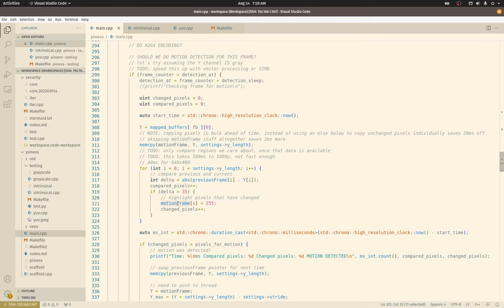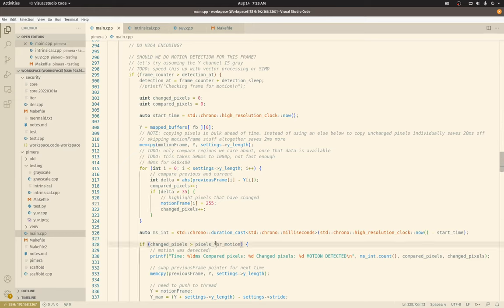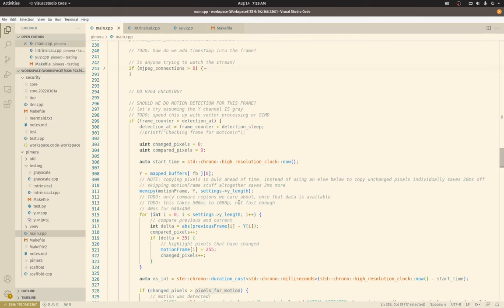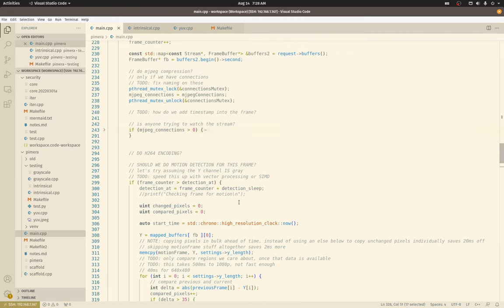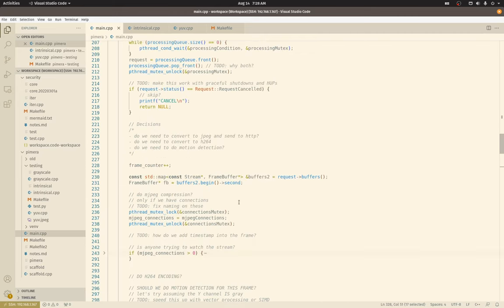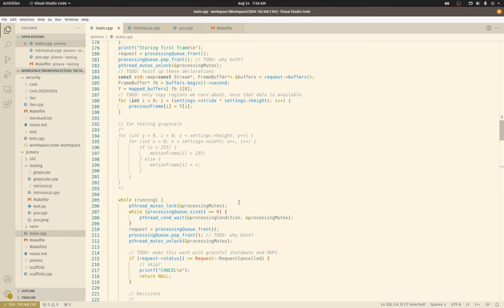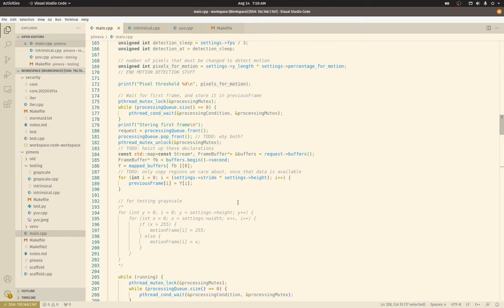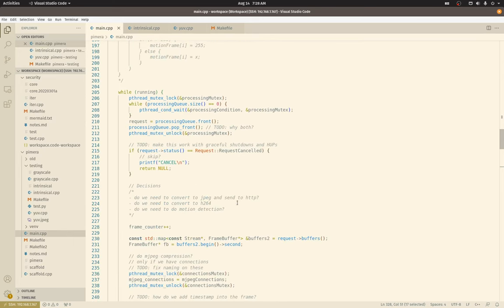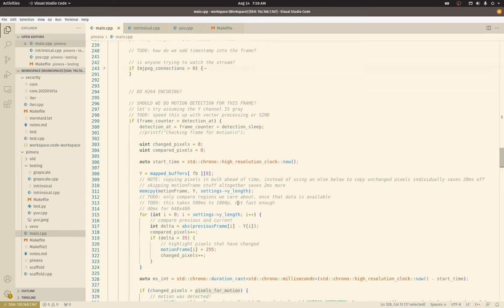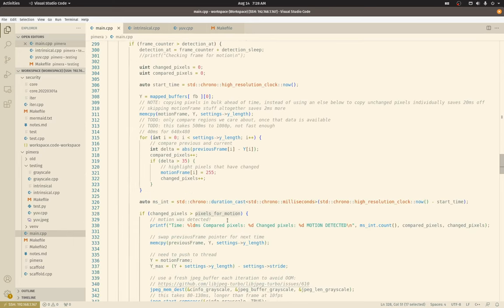I set these. Let's see. Actually, so then I use changed pixel count against our pixels for motion setting, which let's see where that is right here. I should have just searched for it. That would have been a lot easier. Search is your friend.